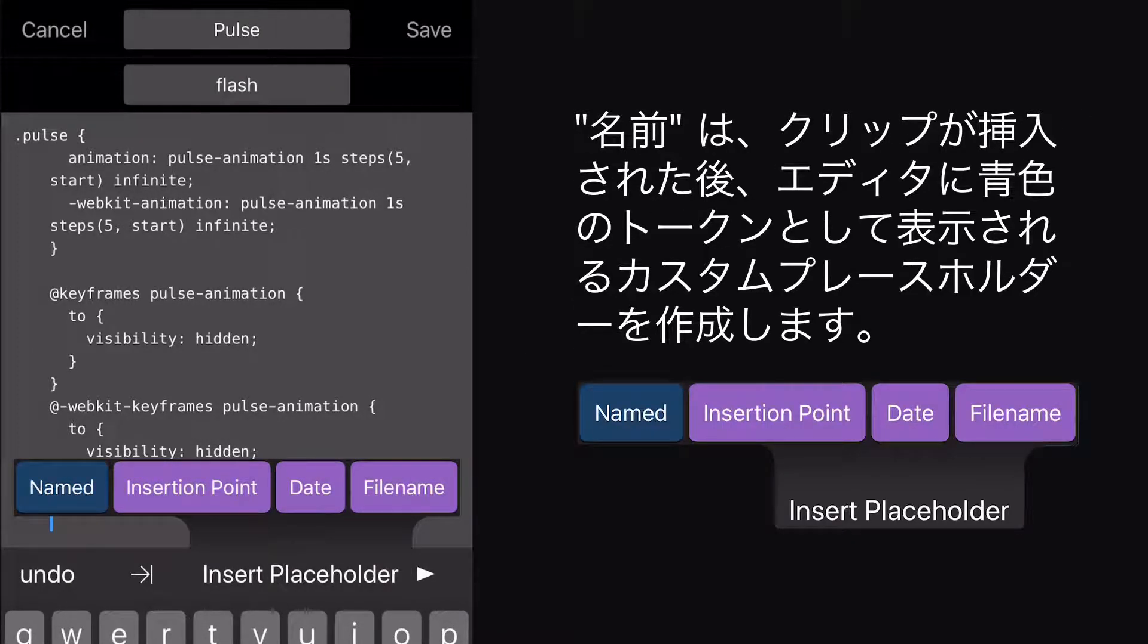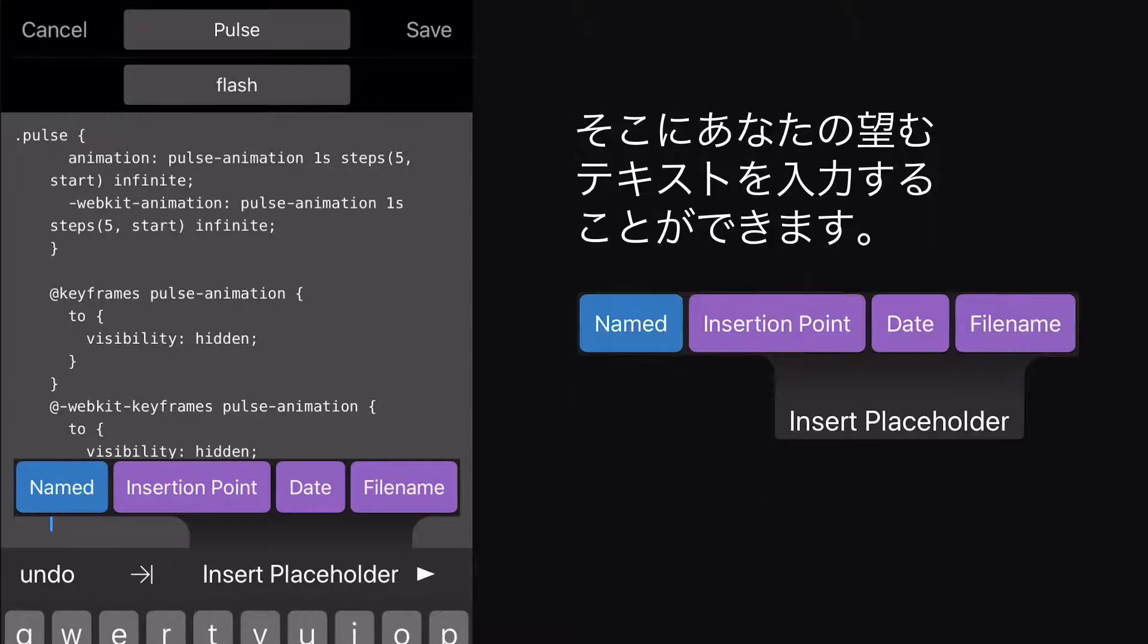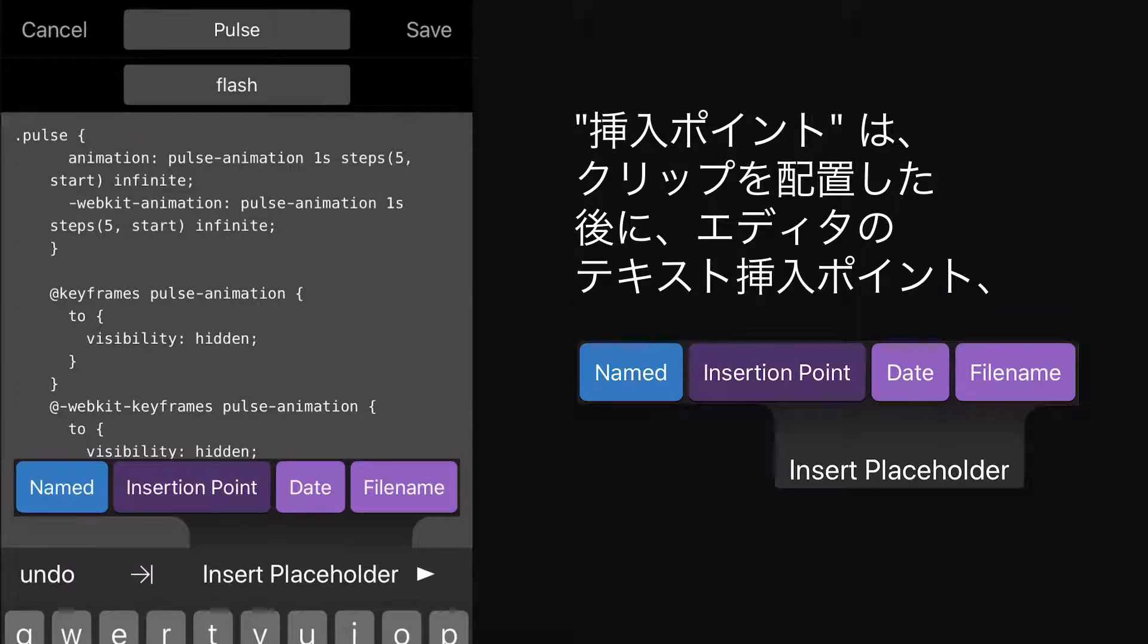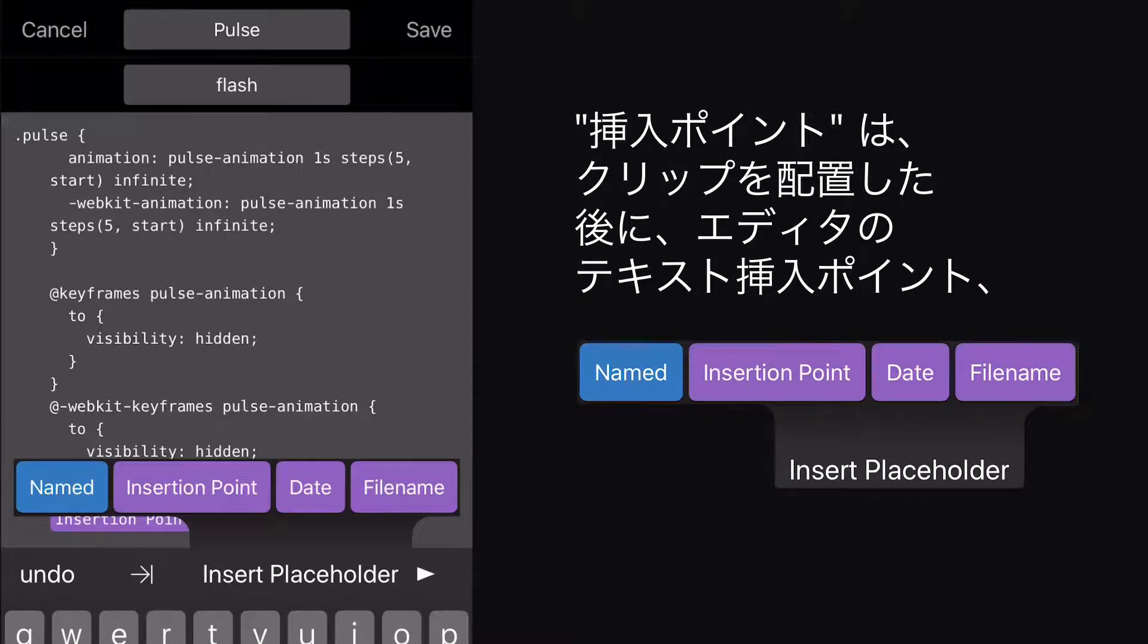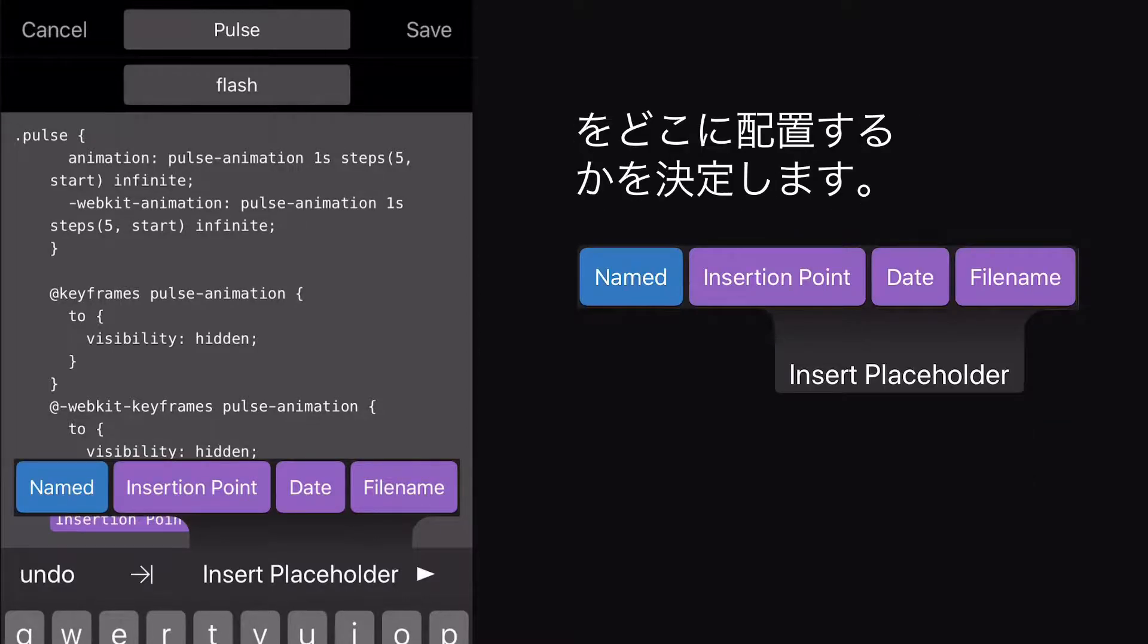Named will create a custom placeholder that appears as a blue token in the editor after the clip is inserted. You can just type over it with your desired text. Insertion Point determines where you want the editor's text insertion point, that blinking vertical bar, to be after you've placed your clip.